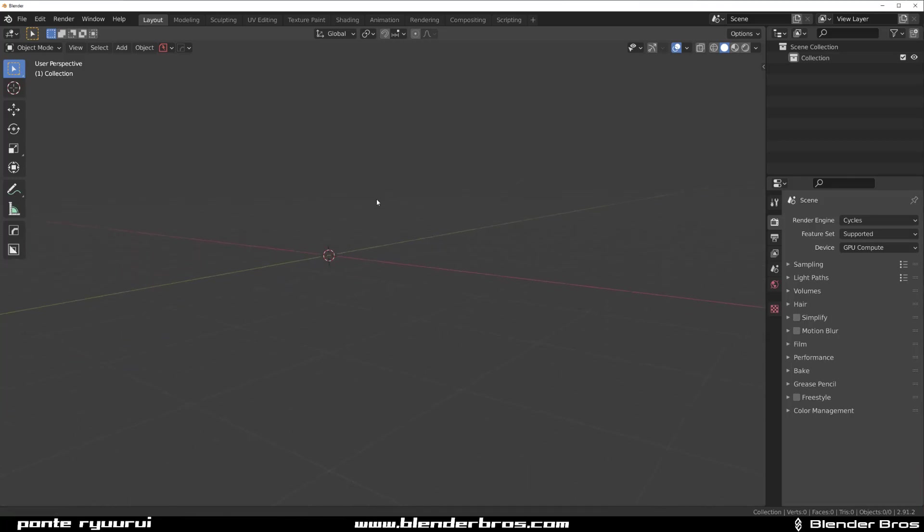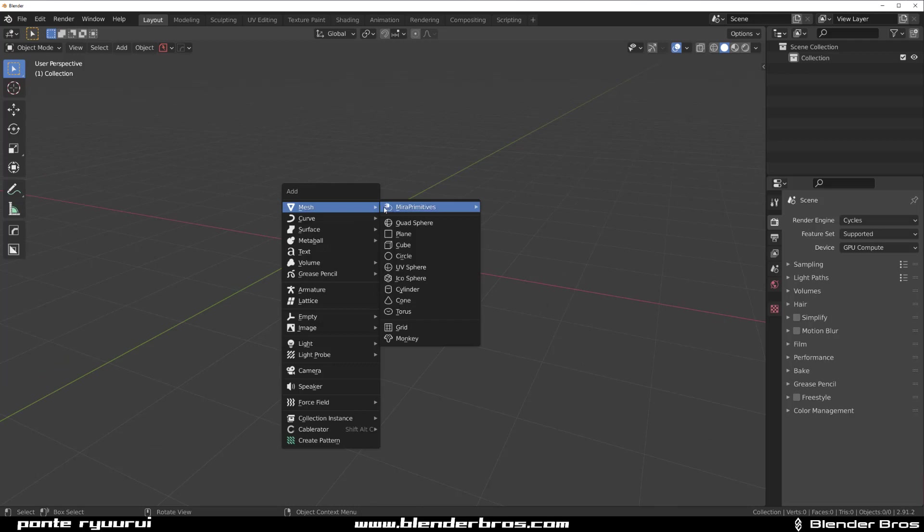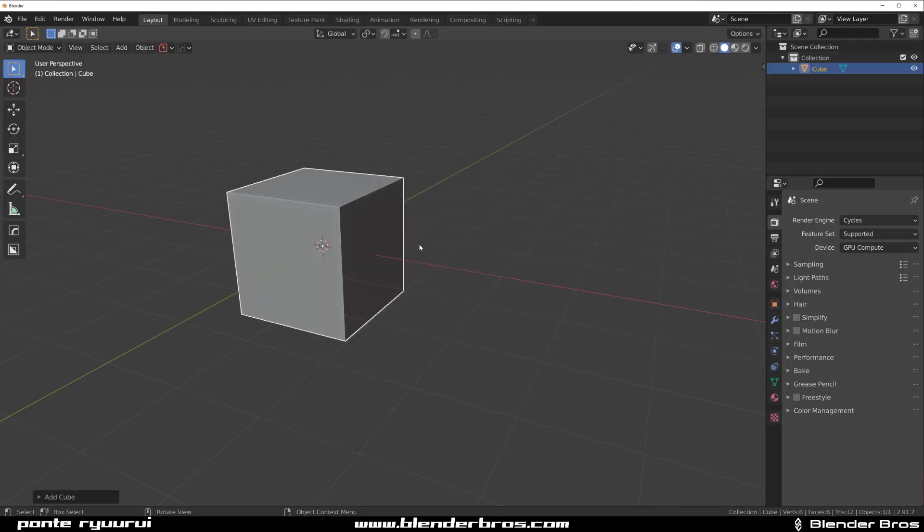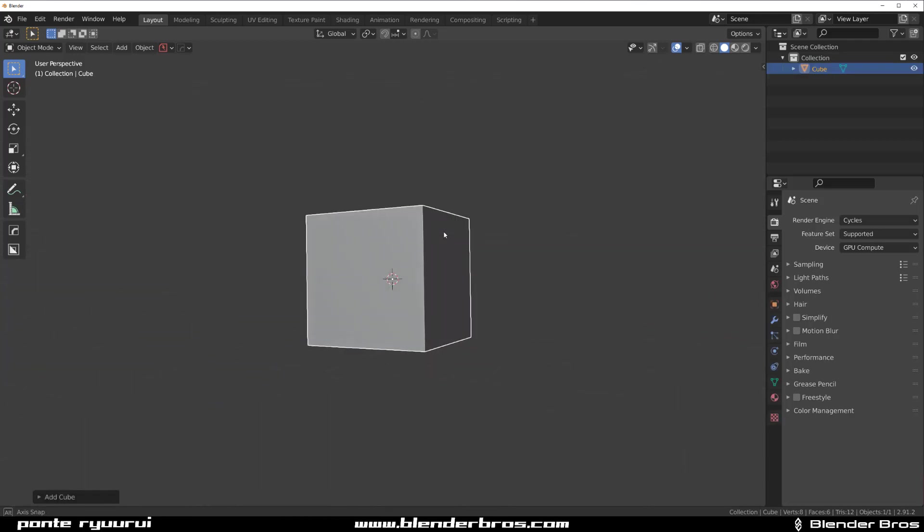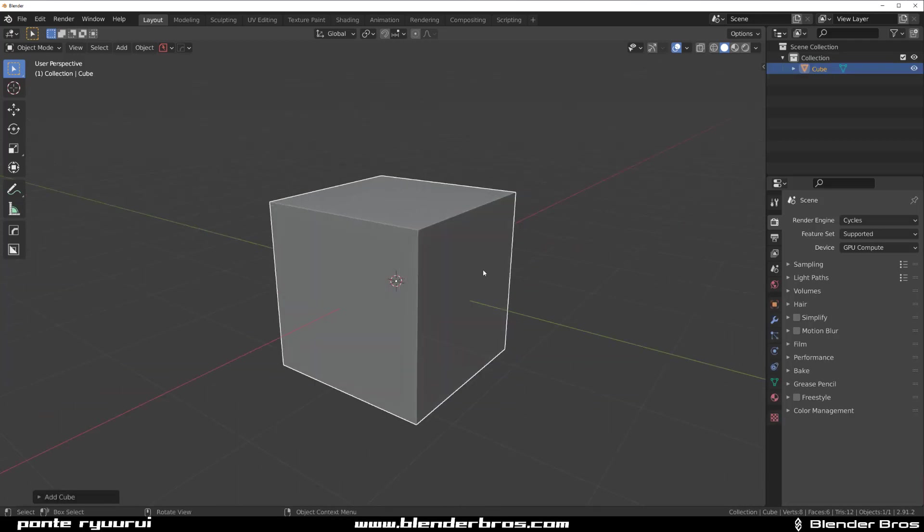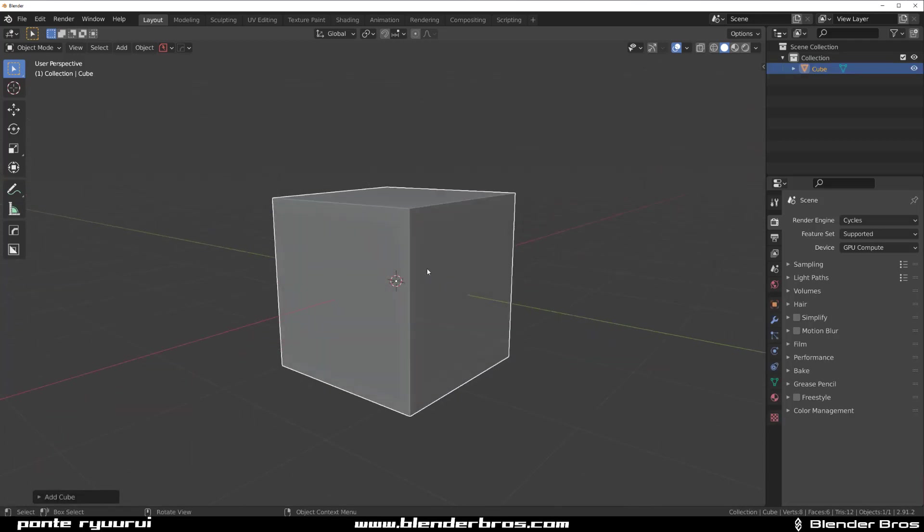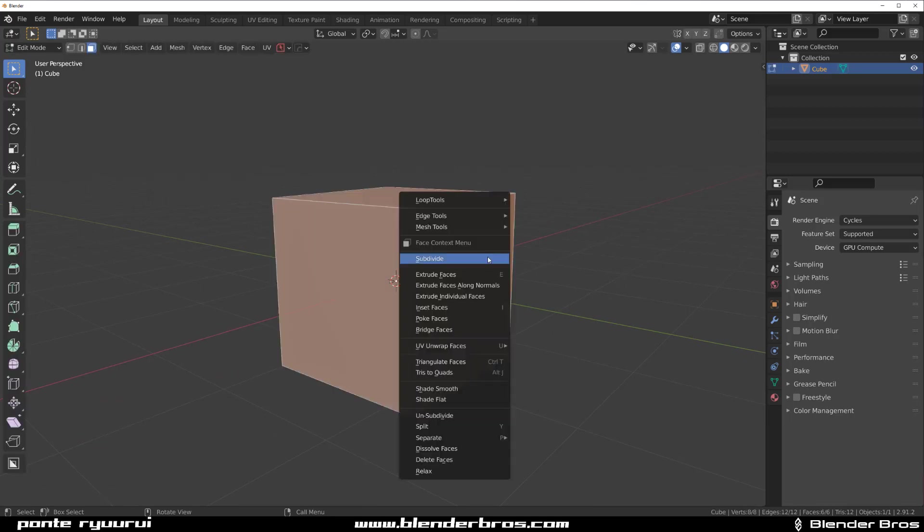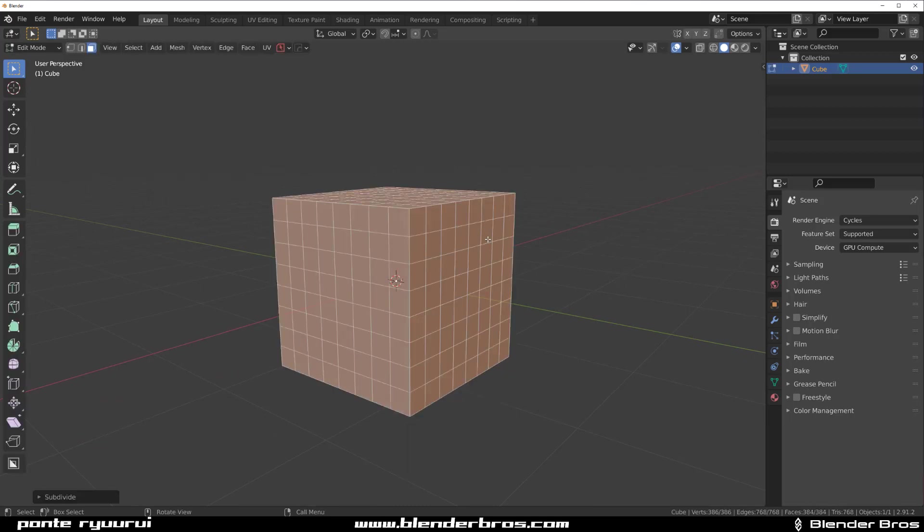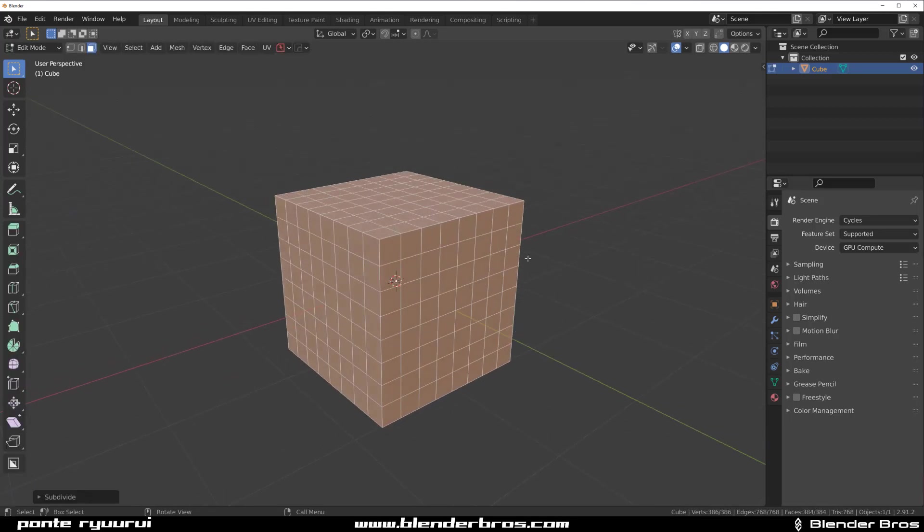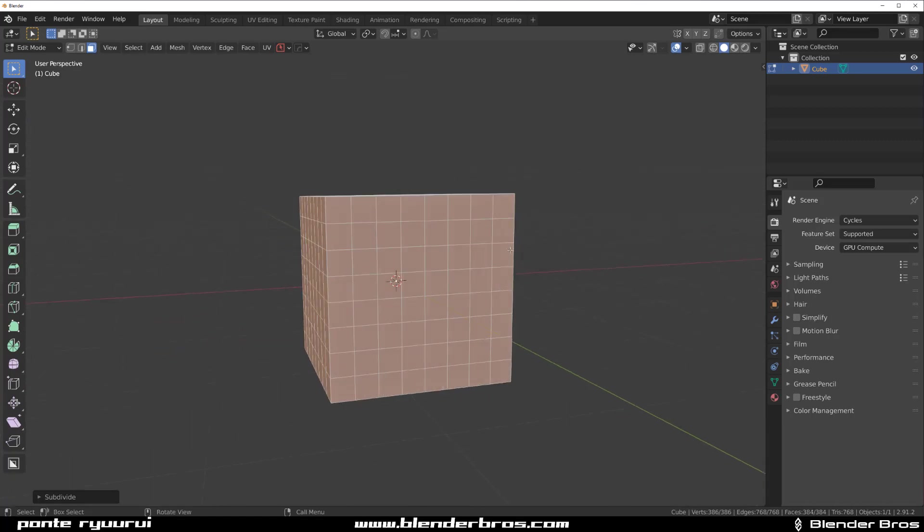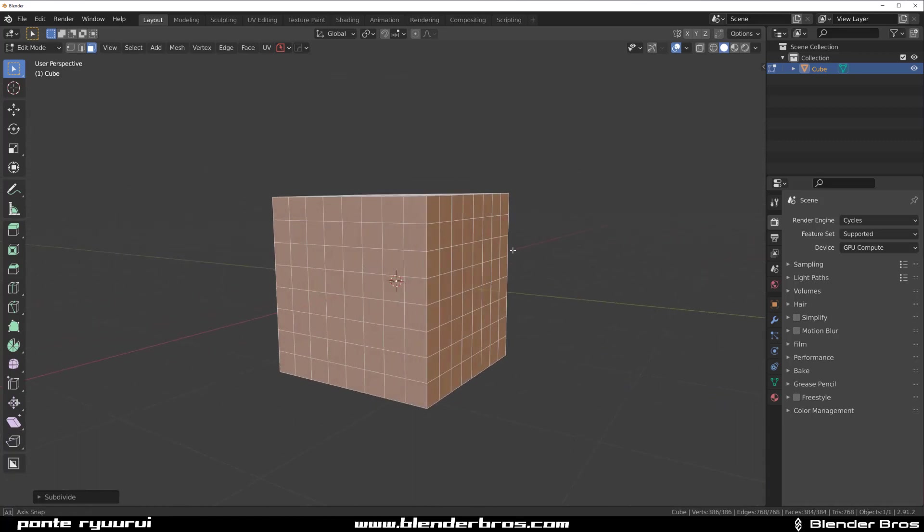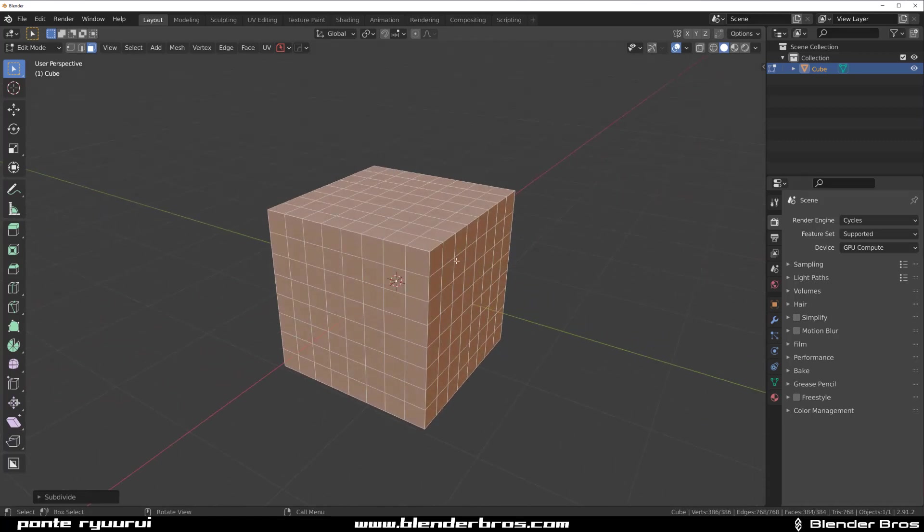It's really easy. So what you do is grab a cube, just a basic example. Let's subdivide it a bit, maybe this many times. So press right click, subdivide and then shift R to repeat it.